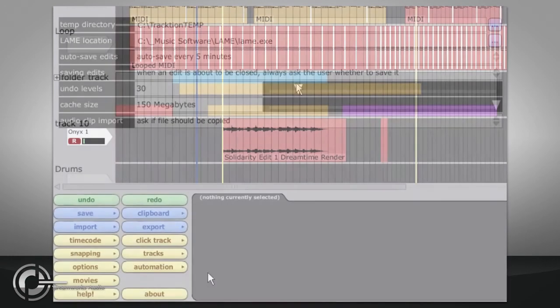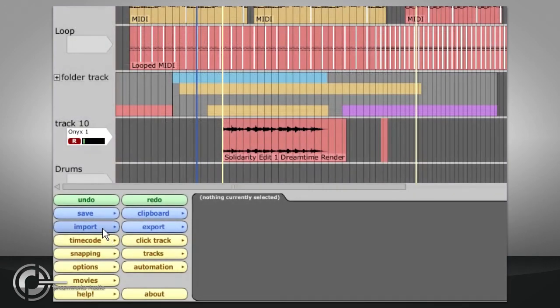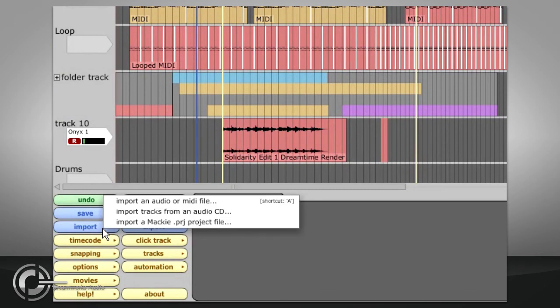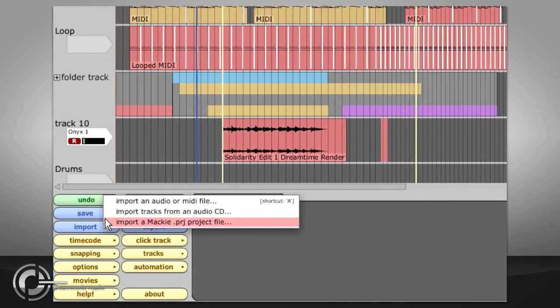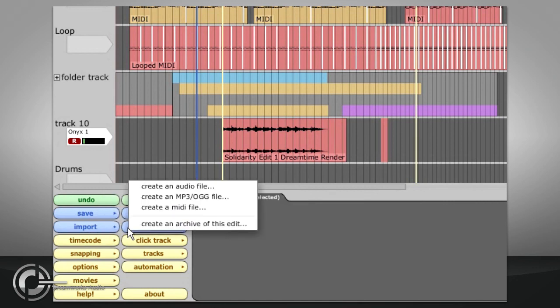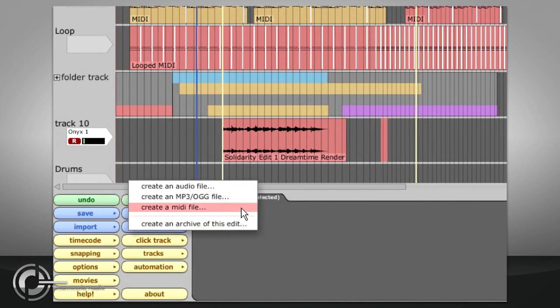This section also contains an Import button, which will allow tracks to be imported from an audio CD, or projects to be imported from Mackie HDR recorders. And also an Export button to render audio mixdowns, export MIDI files or create archives.